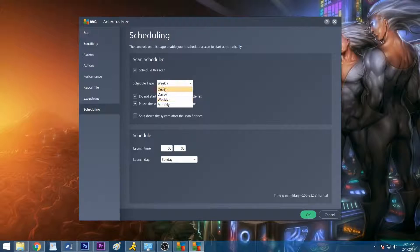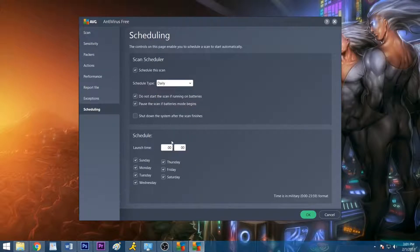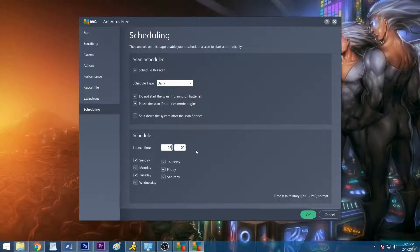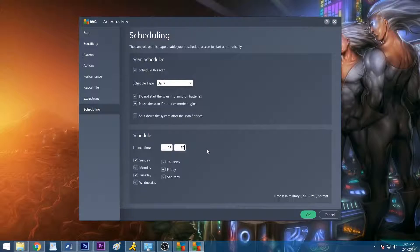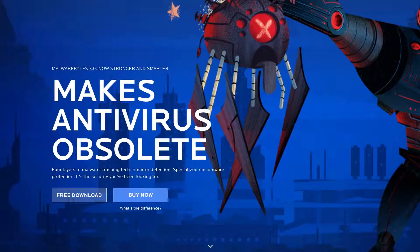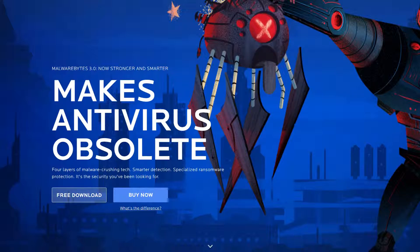For optimal performance, it's generally a good idea to schedule your scans late at night or during a time when you won't be using your PC. If your software lacks a scheduling feature, you may consider upgrading to a paid version that allows it, or finding a different program altogether.